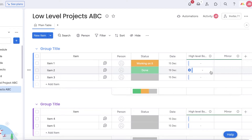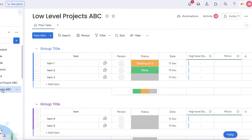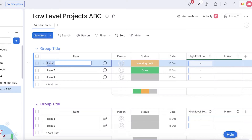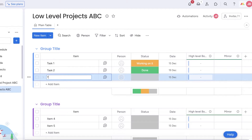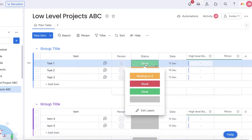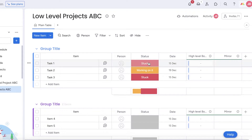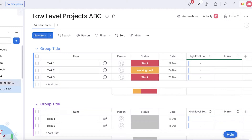Once completed, the same connection will be created on your high level board. Now you have to manually input each field, but that can be a long and tedious process. So to do this more efficiently, open up your low level board and click the three dots on the top menu bar. I'll rename items to Task One, Task Two, and add different statuses — let's say this one is 'Stuck' — and add dates to all of these tasks.